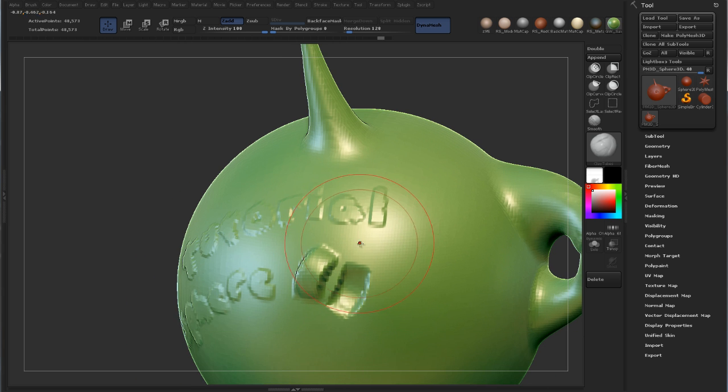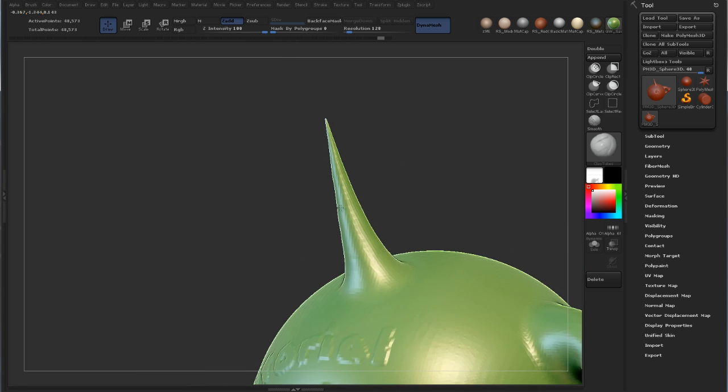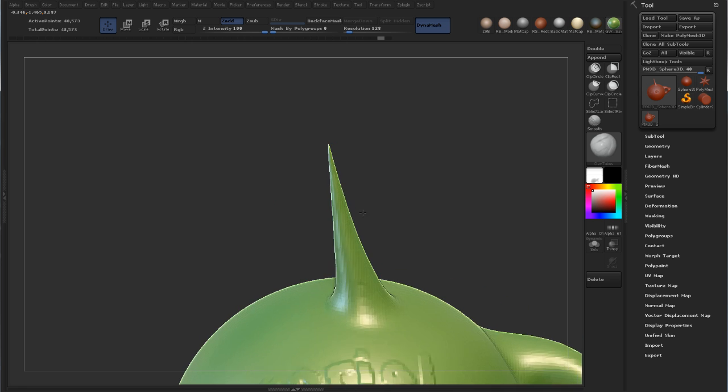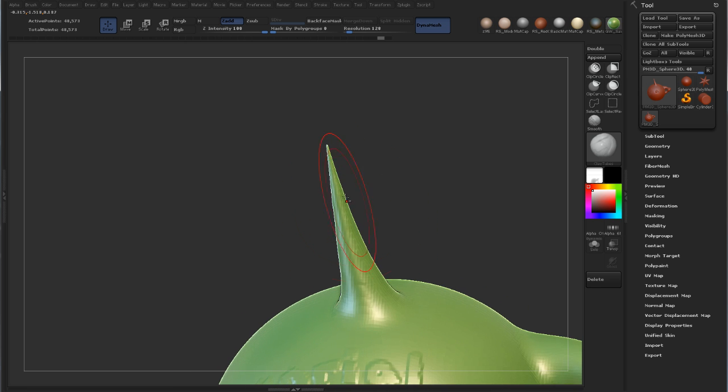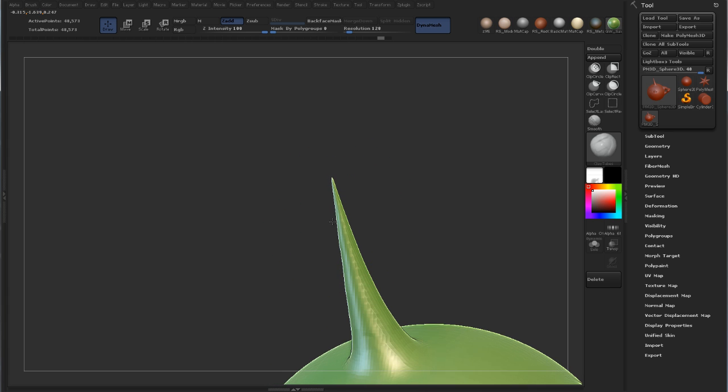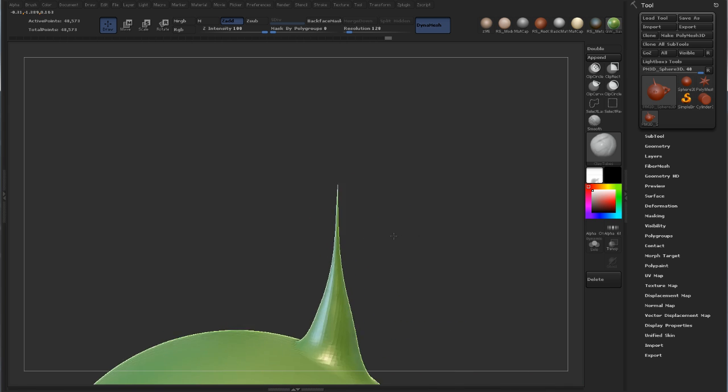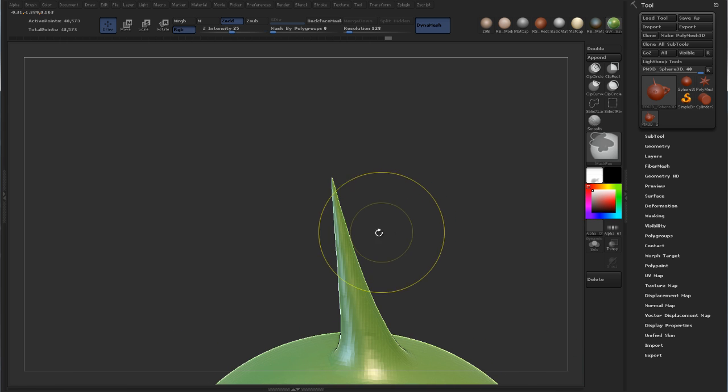Another really cool thing about it is if you have spikes like this, this can happen when you use Cremesher or Dynamesh or something like that. And usually if you wanted to smooth this out, if you go in and smooth this, you can see we just make an even pointier spike.